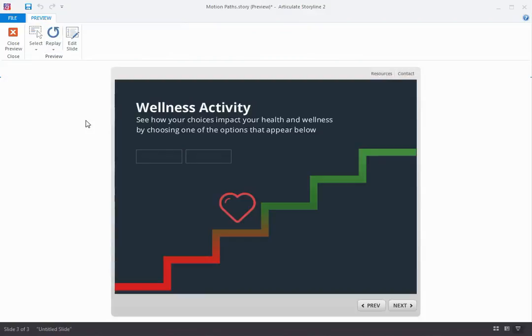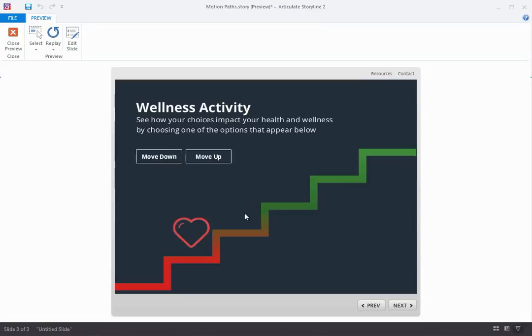I could click the Down button, and the heart will animate from the start point to the end point along the curve.